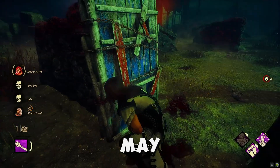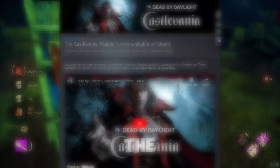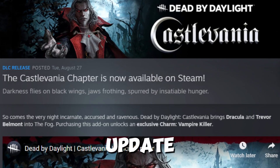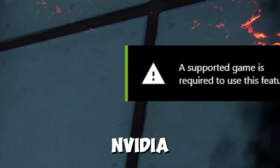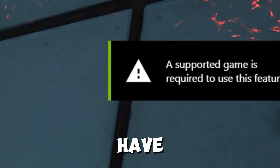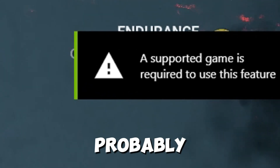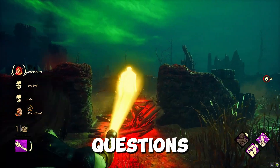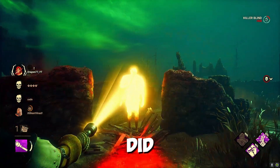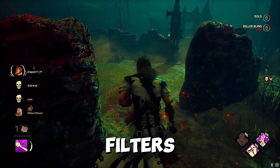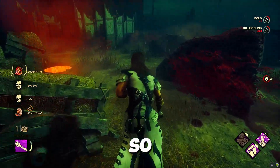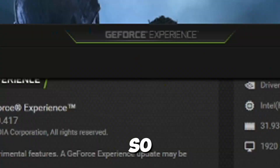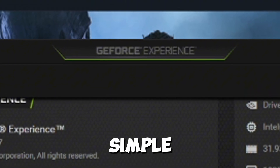So as you guys may know, after the Dracula update — or I guess the Dark Lord update — video filters have not really been working in Dead by Daylight as they probably should be. I've recently been getting a lot of questions about how to fix your video filters. So in this video, I'm going to be showing you how I did it.